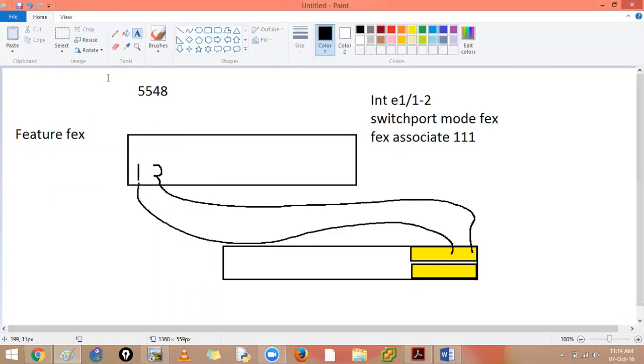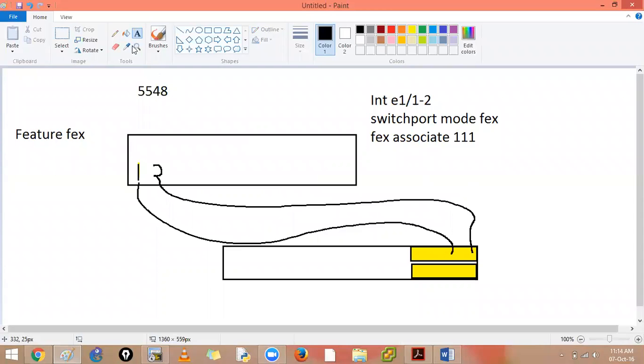Now, this can be deployed in three ways. There is something called pinning. So you can have static pinning, dynamic pinning and pinning with VPCs. So here you have your port number, for example, three and four.